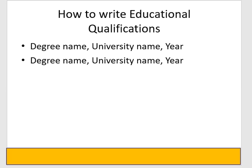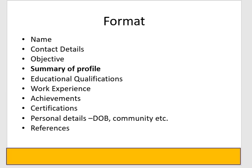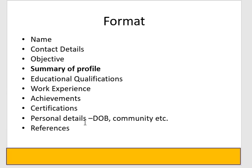The other items are in the format: Achievements, Certification, Personal Details. Whatever your achievements are, you can put in bullet points, certifications, and personal details. Personal details are sensitive because privacy issues should be kept. But whatever is important for employers, you can put it.